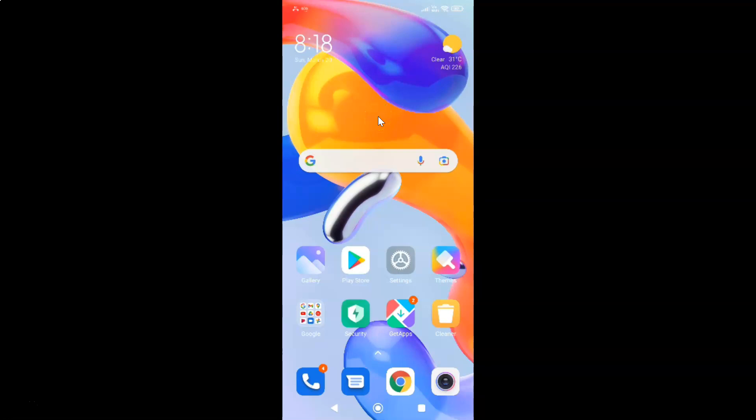Hi guys, in this video I will show you how to turn on or off silent mode on Redmi Note 11 Pro Plus 5G running MIUI global version 13.0.2. This is my Redmi Note 11 Pro Plus 5G device. So let us start.